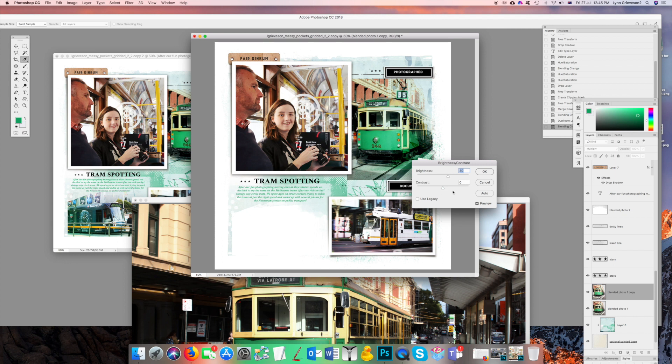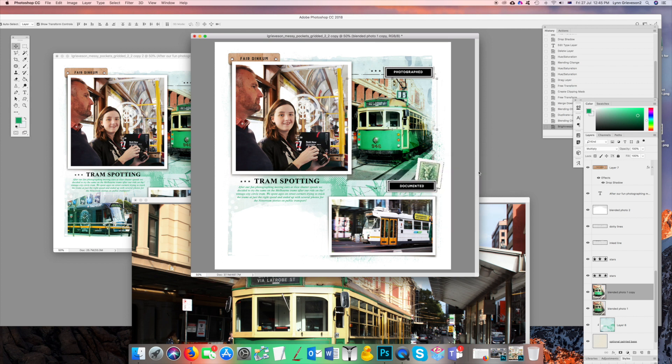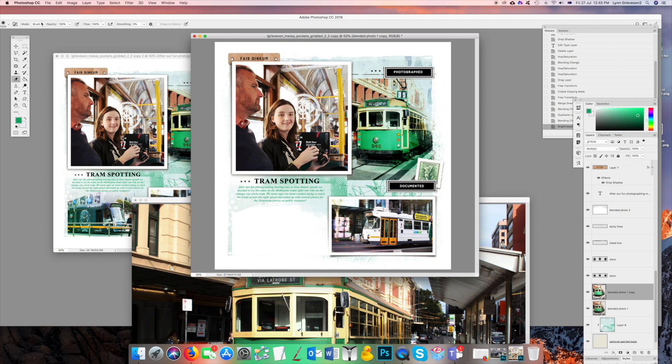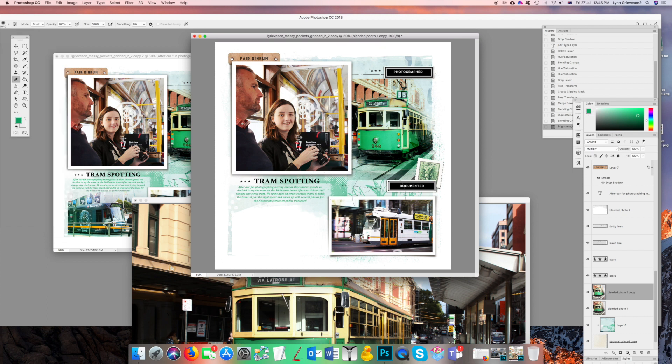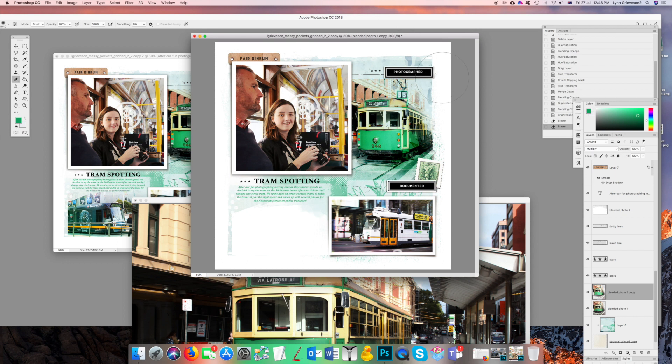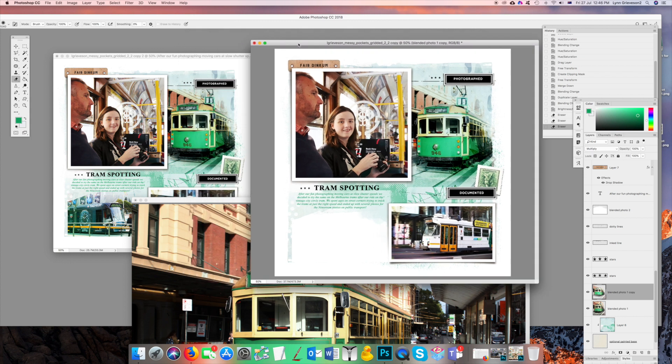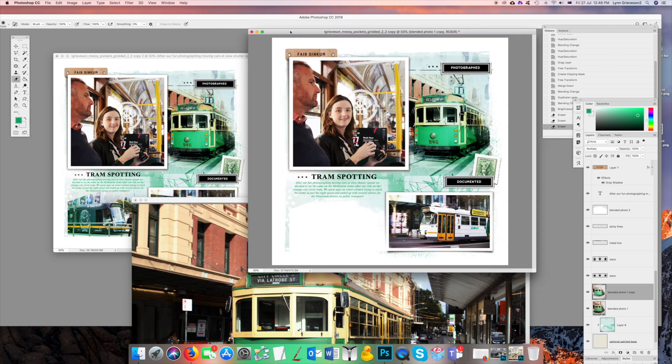So I put it on Color Burn mode, but I just thought it was a bit too much. You couldn't see enough of the details. So then I duplicated it, put it on Multiply, and I'm just going to tweak the brightness and contrast a bit. And that way you've still got the blended feel, but it looks more like a proper photo.